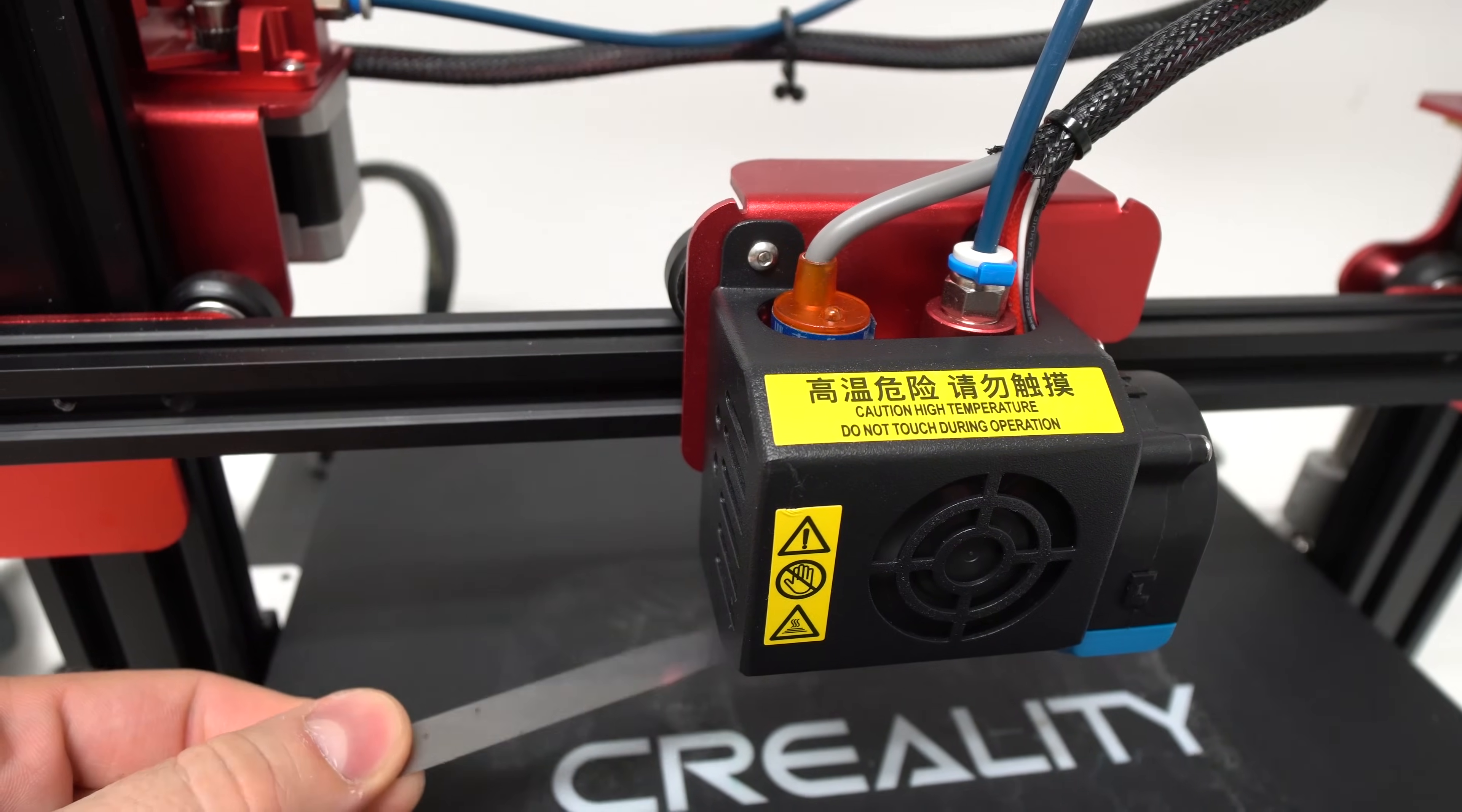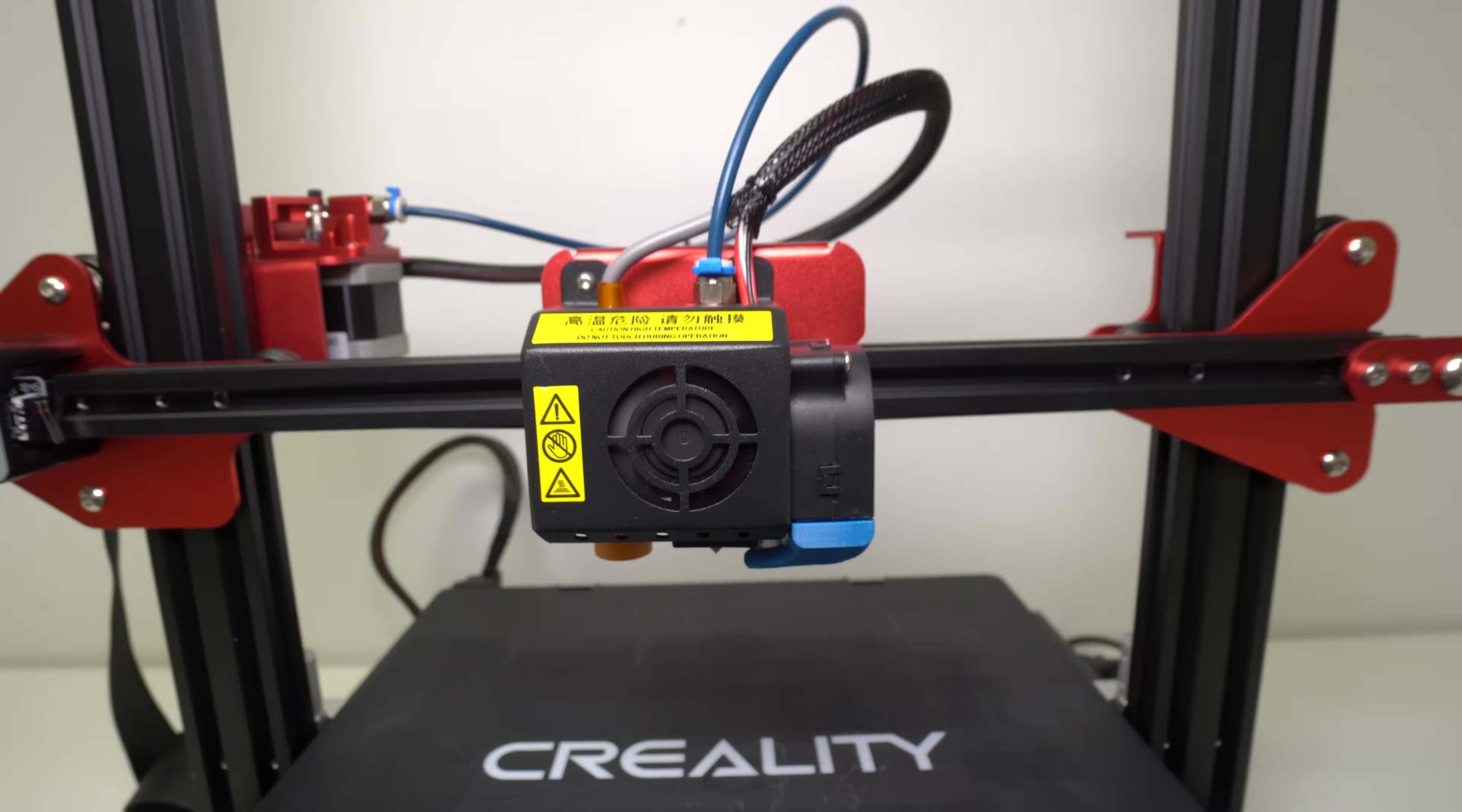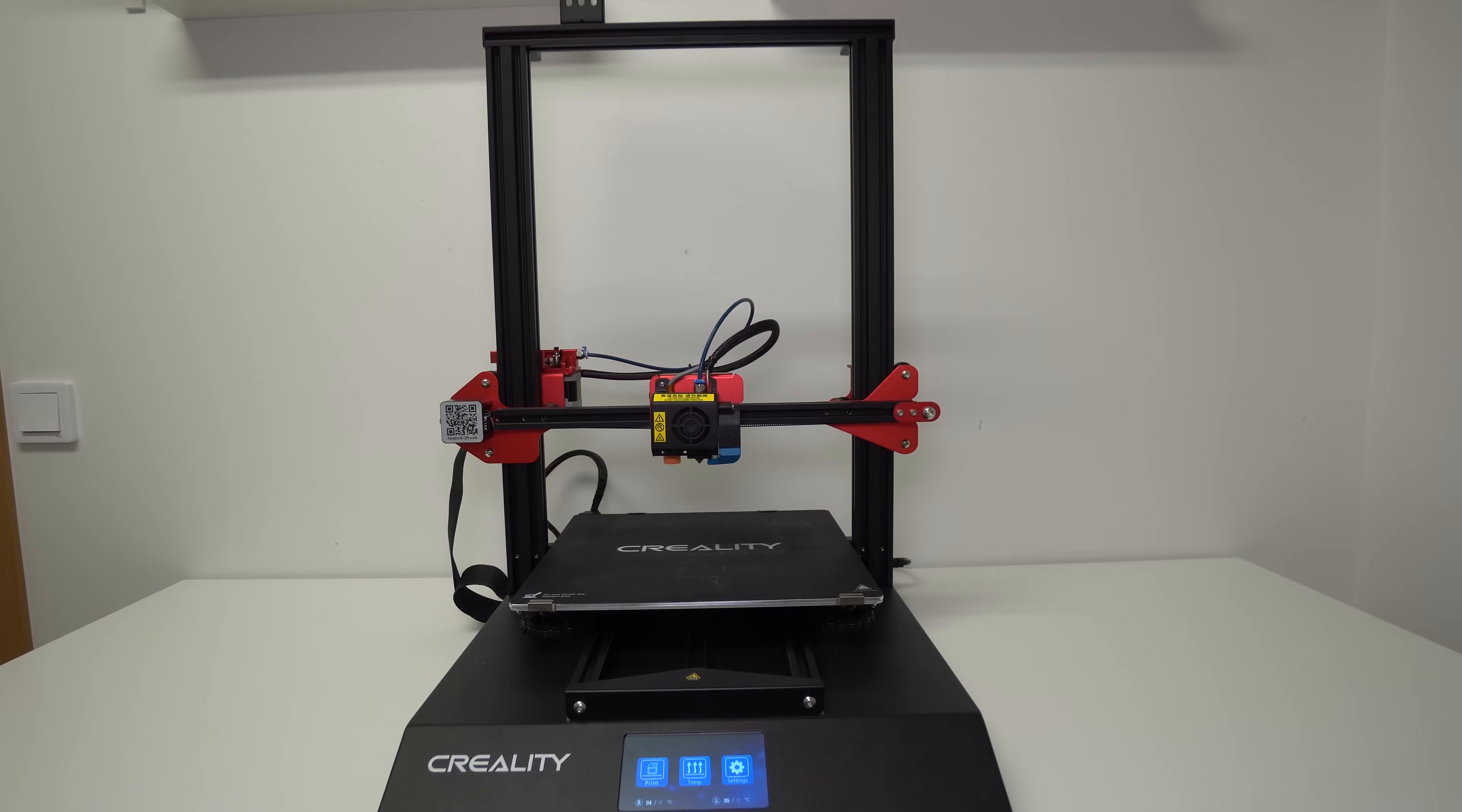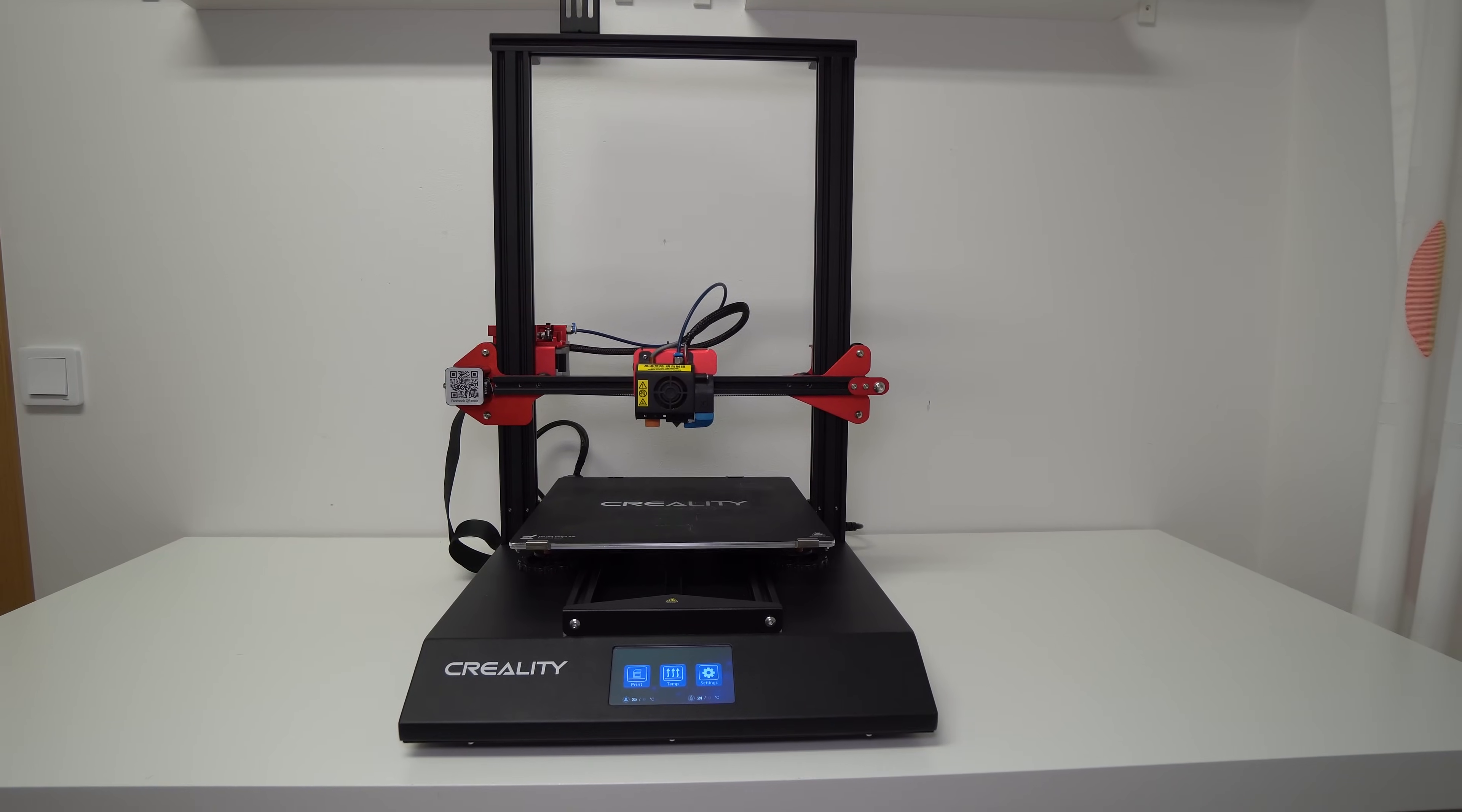Now in this video, I will show you how you can upgrade your Z-axis and avoid alignment issues on your CR10S Pro or any other 3D printer that has dual lead screws. Stay tuned.